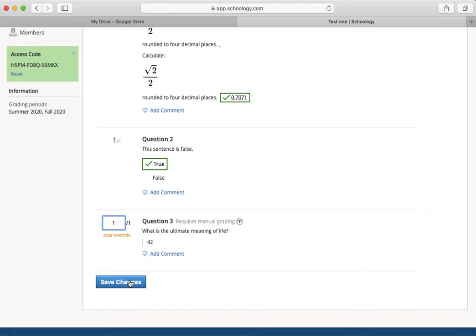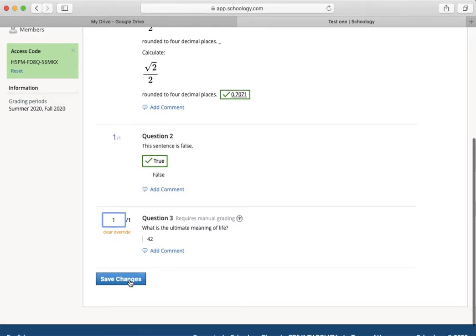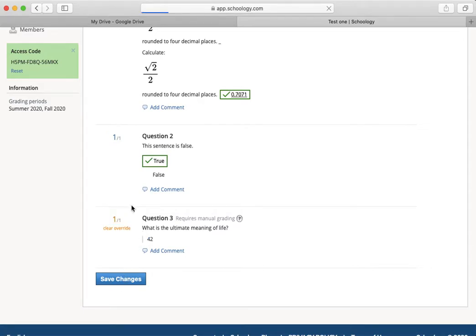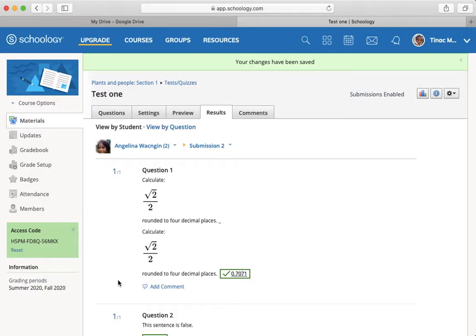The problem isn't a question. The problem is that the answer 42 is the ultimate meaning of life. And it's something like 6 times 7 is 42? 6 times 5 times 8? Never mind. But the point is, with that done, I can then save changes.